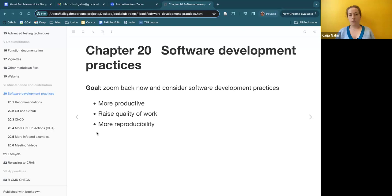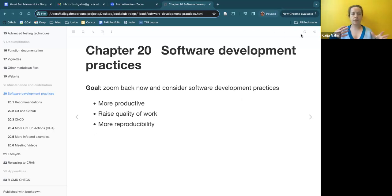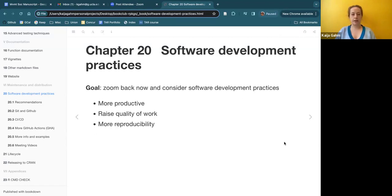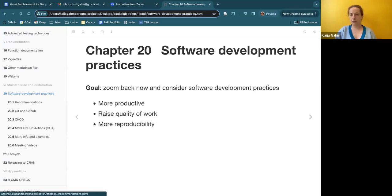We're zooming back from the really specific aspects of developing a package and now talking about general software development practices that can make you more productive, raise the quality of work, and promote reproducibility. If you're following these best practices, you're probably also going to save yourself a lot of grief because you'll be able to catch errors earlier and make sure that when you're integrating new changes, it's not disrupting the ability of the package to perform.